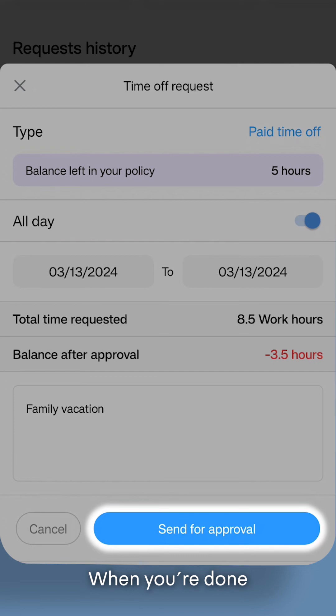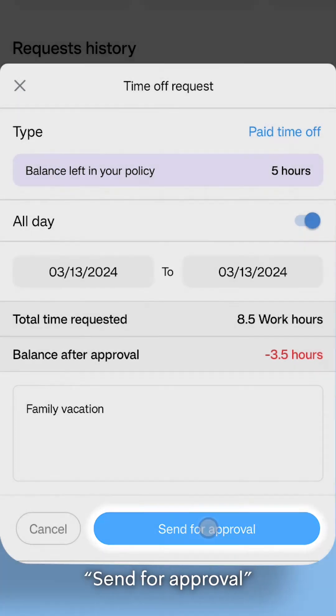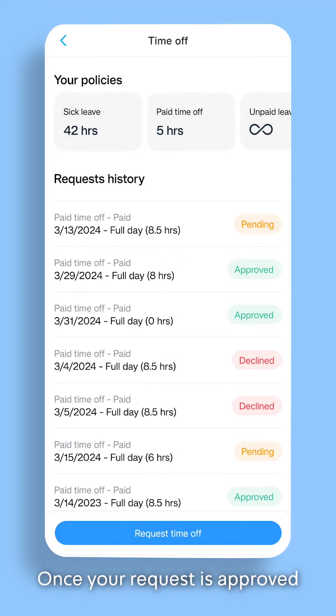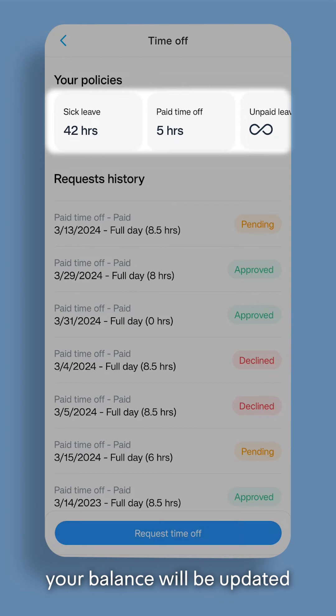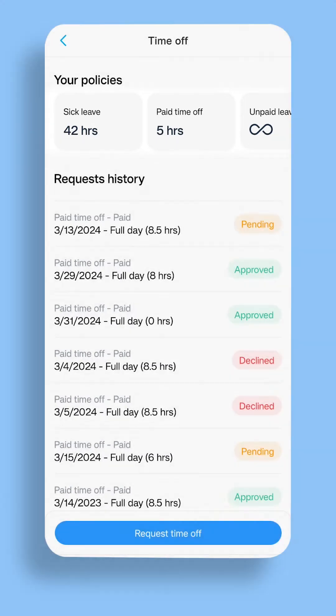When you're done, simply click on Send for Approval. Once your request is approved, your balance will be updated automatically.